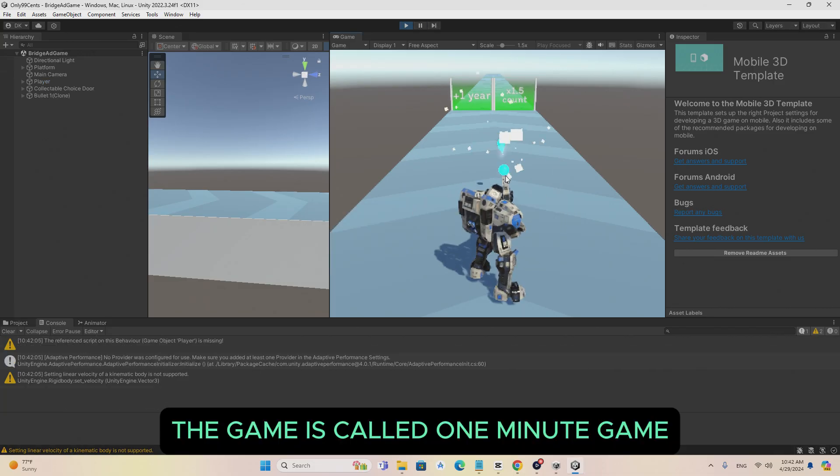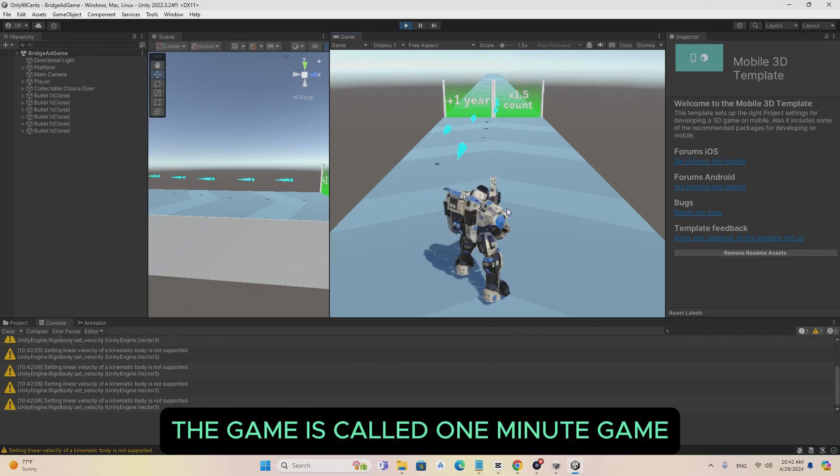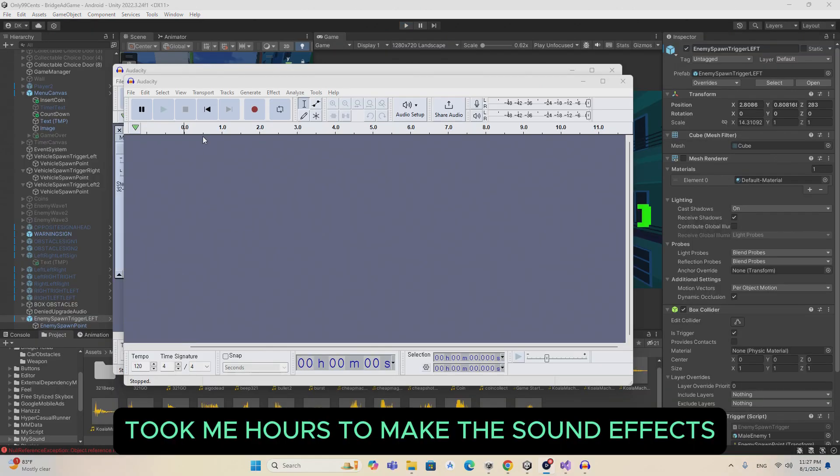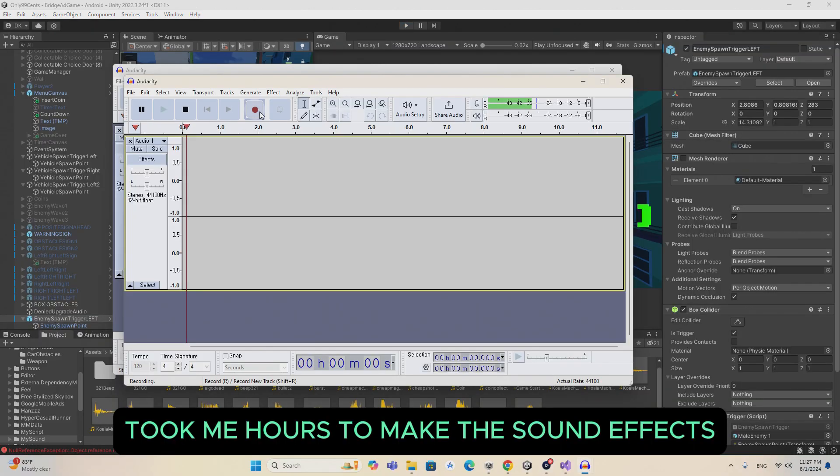The game is called one minute game. Took me hours to make the sound effects.